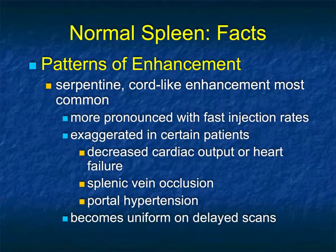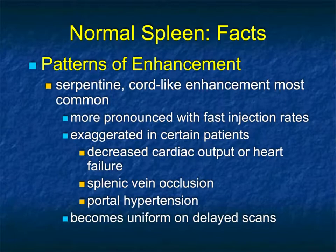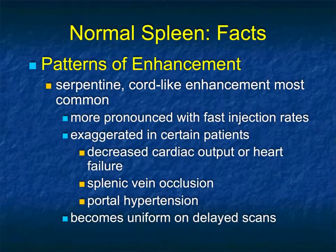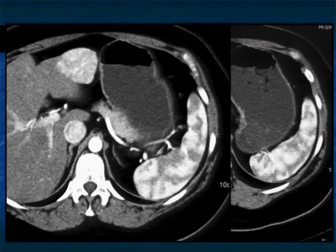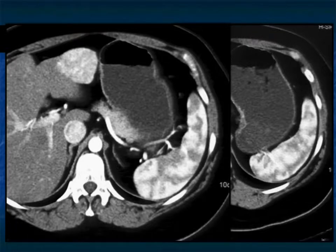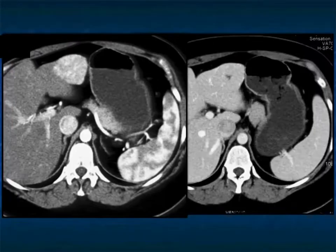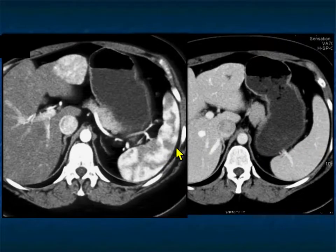Splenic enhancement shows a serpentine, cord-like pattern most commonly — this mottled or moray pattern is seen with faster injection rates and can be exaggerated in patients with decreased cardiac output or heart failure, splenic vein occlusion, or portal hypertension. The moray pattern becomes uniform and isodense on delayed phase imaging. One of the challenges for new residents is looking at early phase imaging and mistaking the moray pattern for splenic laceration. A normal spleen will show this pattern on early phase, then become homogeneous on later phase — there's no splenic pathology; it's a normal spleen.